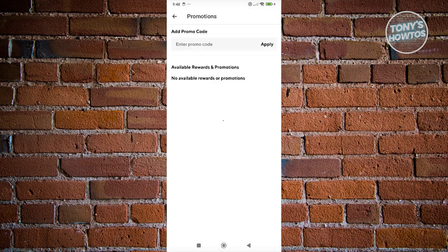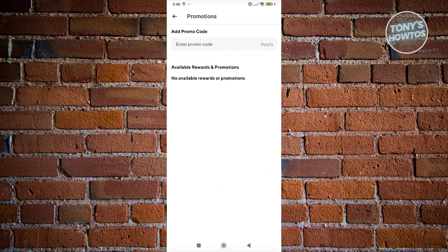Whenever you click on it, you now have the option to enter the code. Just enter the code itself and click on the Apply button to use it on your order.